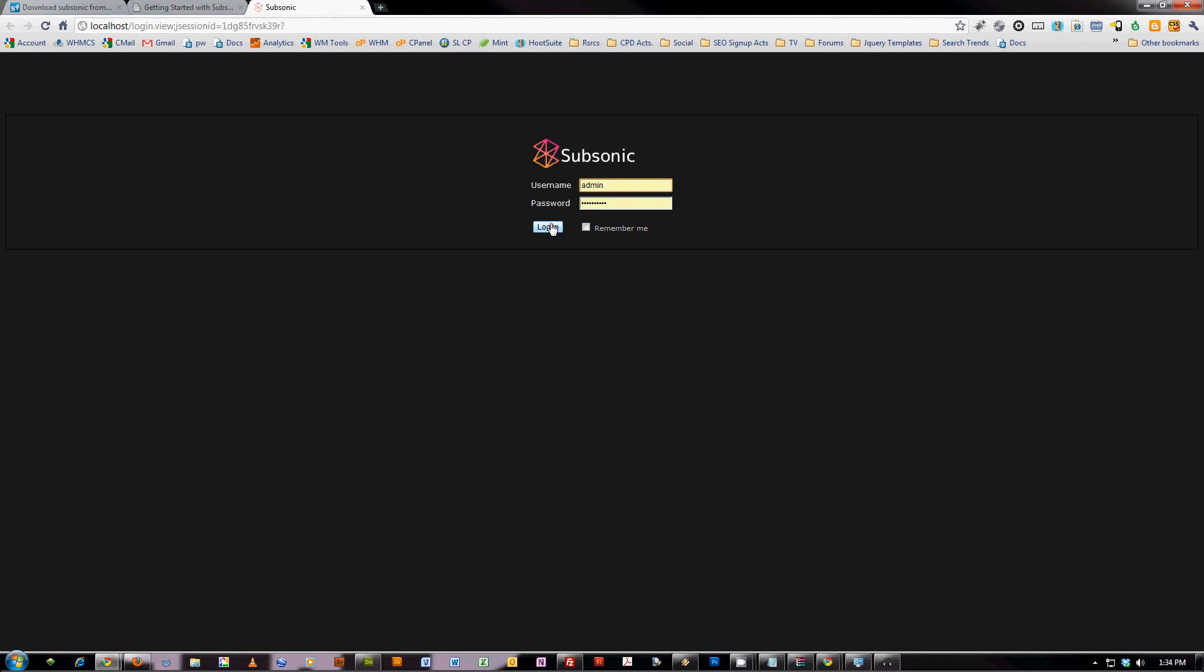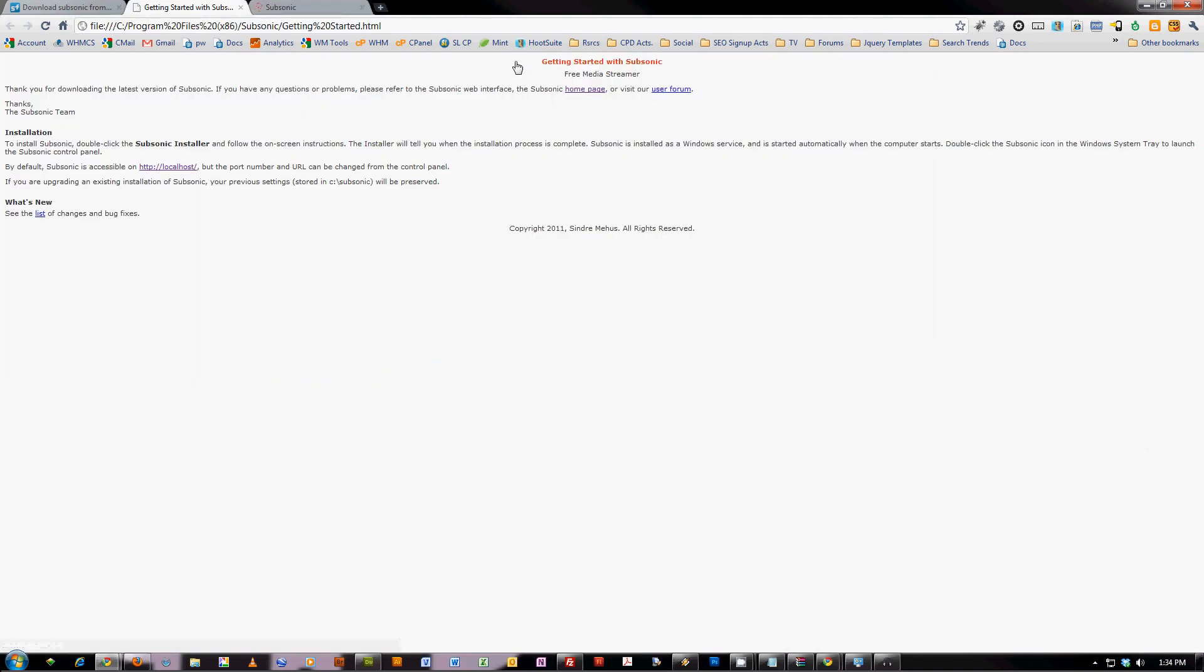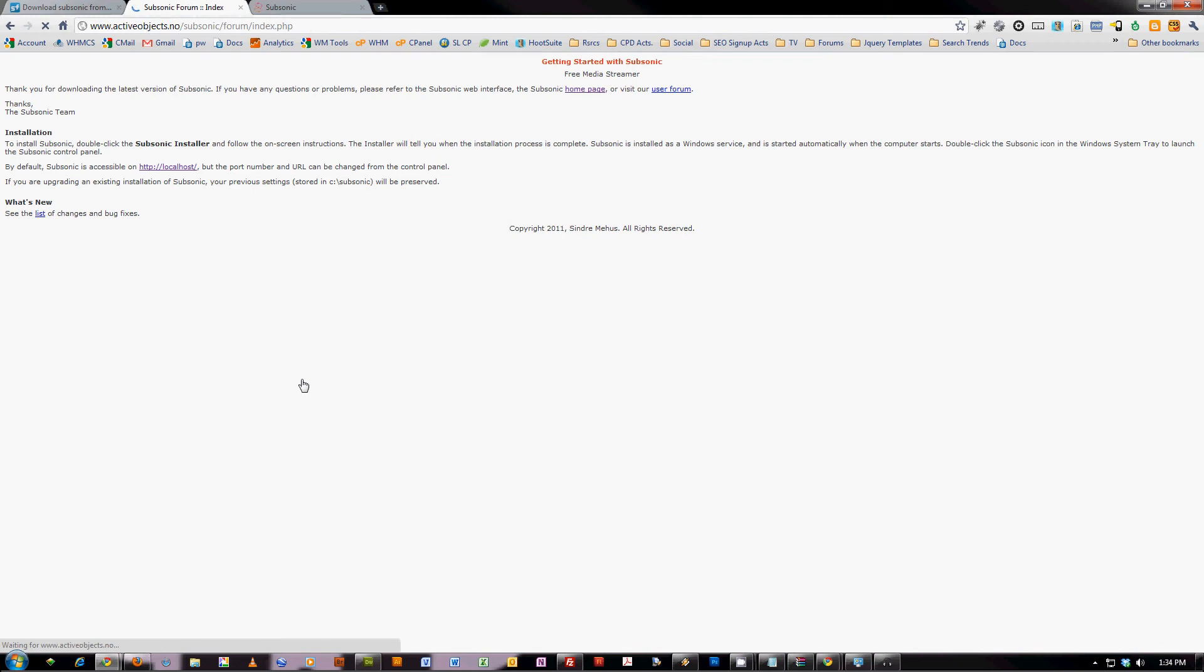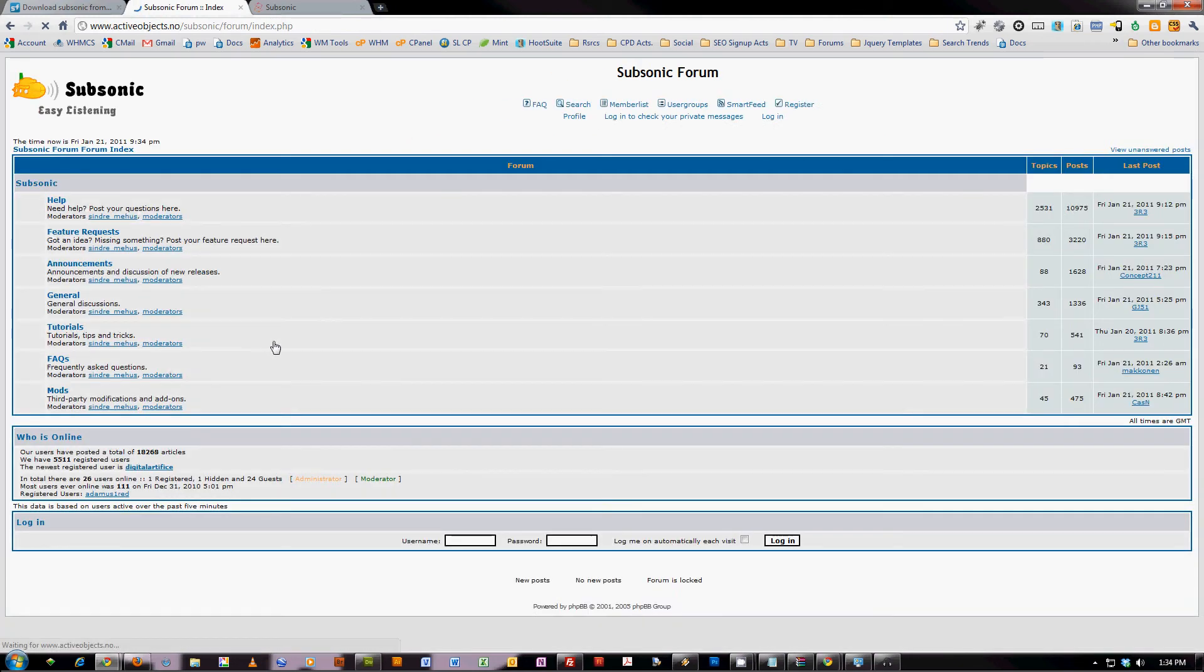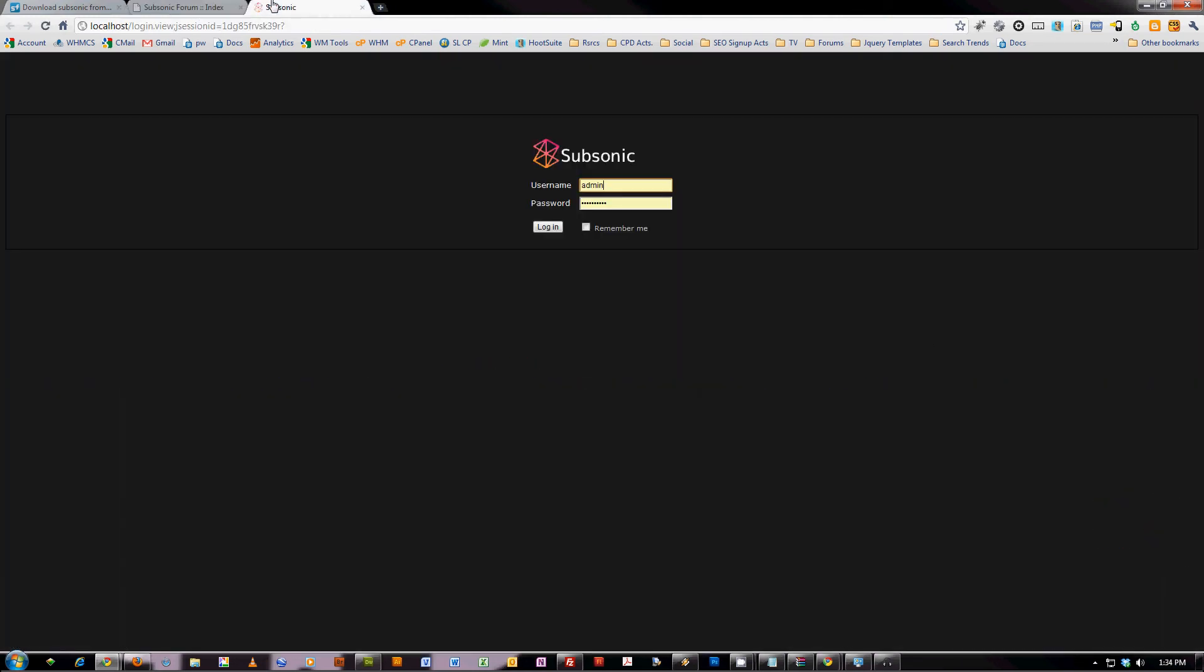You do also need a router that supports UPnP or to set the port forward yourself. There's very good documentation about this here on the Subsonic User Forum. You can go right here. I'm not going to go through that right now, but it's super easy. Getting it all set up here.